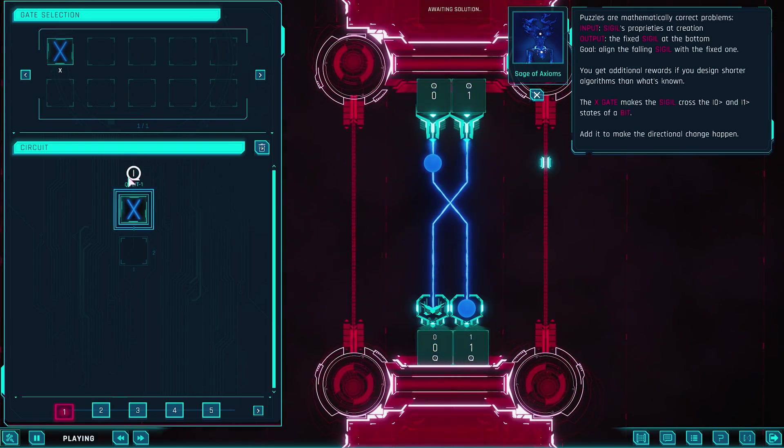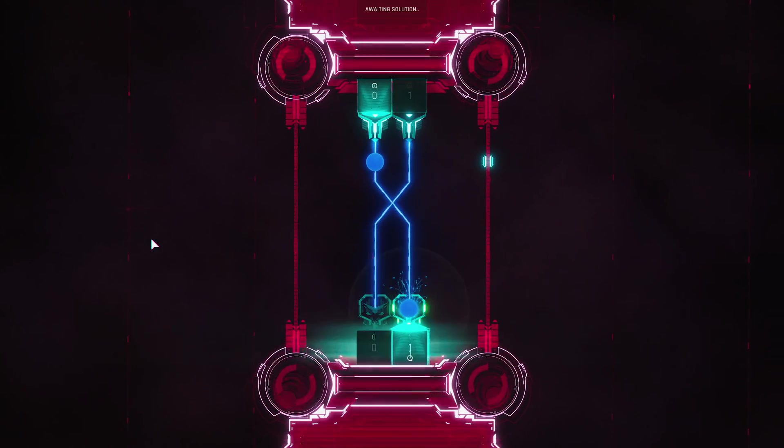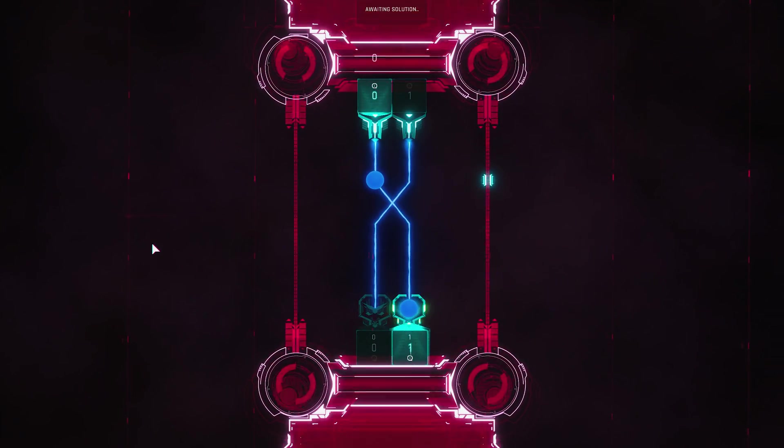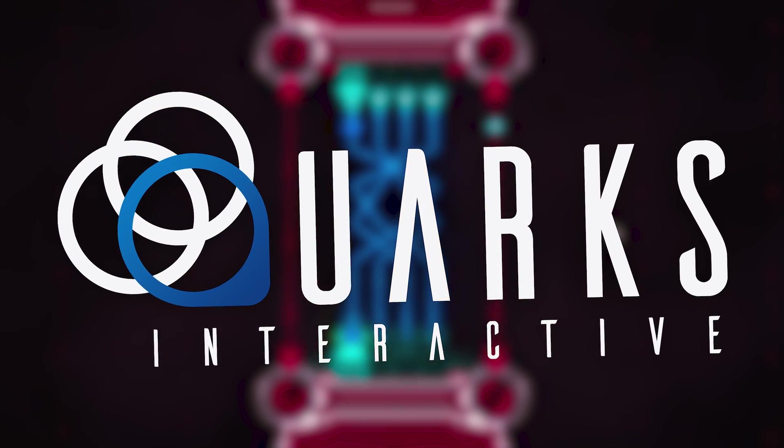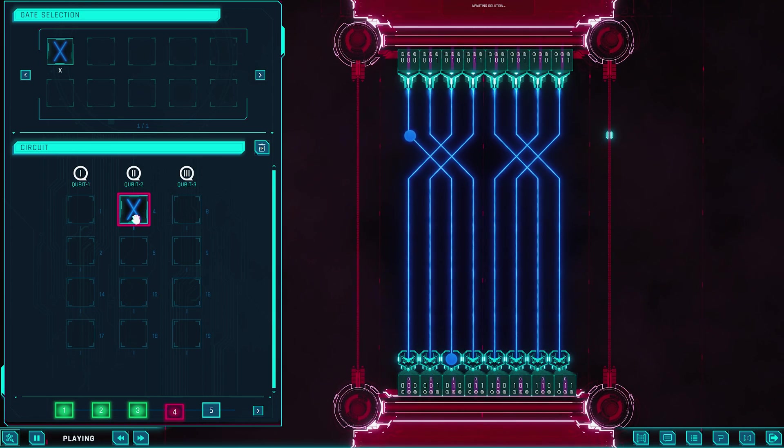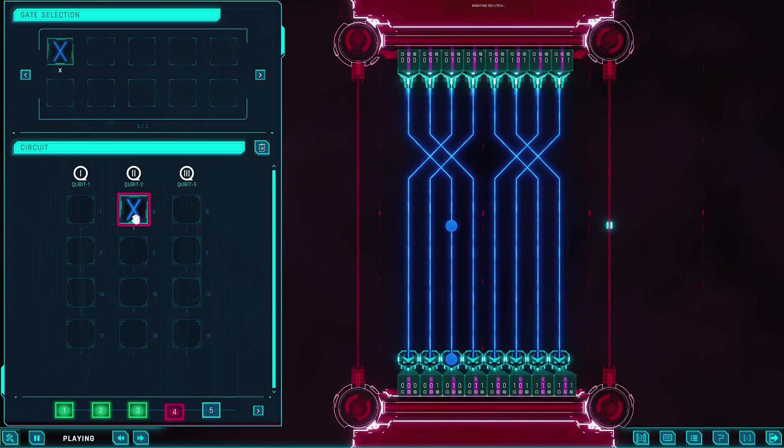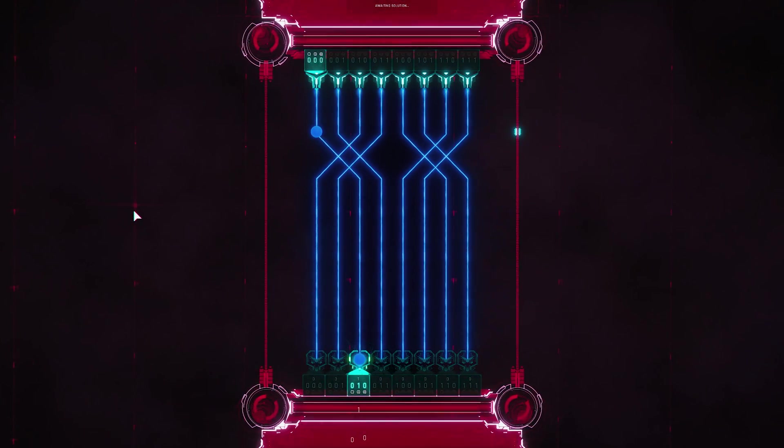Quantum Odyssey invites players into a world where the abstract rules of quantum computing become interactive, visual puzzles. Developed by Romanian studio Quarks Interactive, the game was built to put the logic of both classical and quantum computing into the hands of anyone who loves a tough brain teaser.